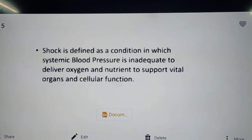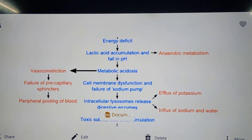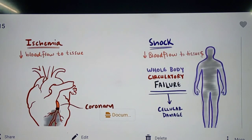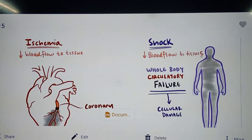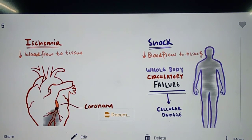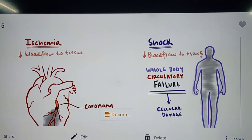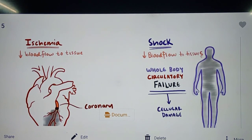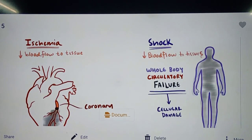Let us make it a little simpler. Shock is nothing but a potentially life-threatening condition which arises when the tissues in the body do not receive sufficient blood flow as a result of problems with the circulatory system. In other words, shock is a whole body circulatory failure.